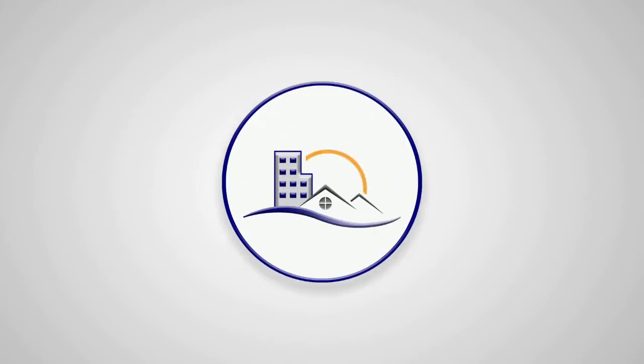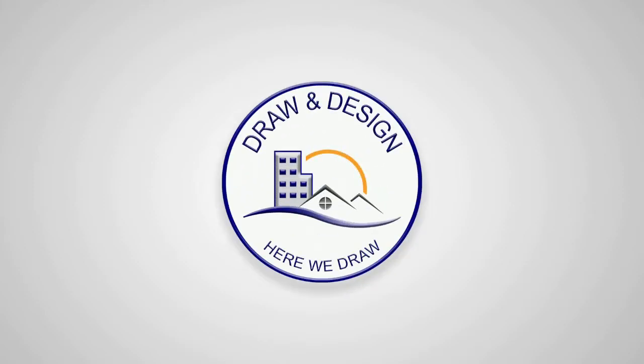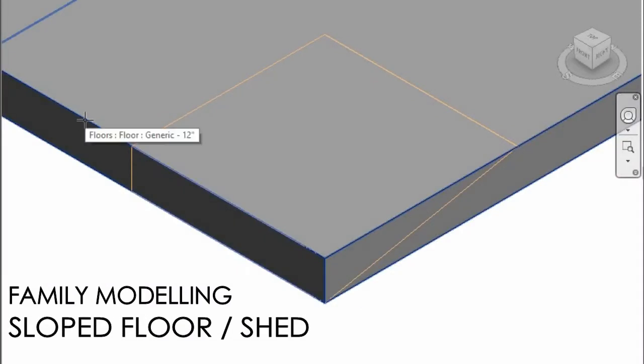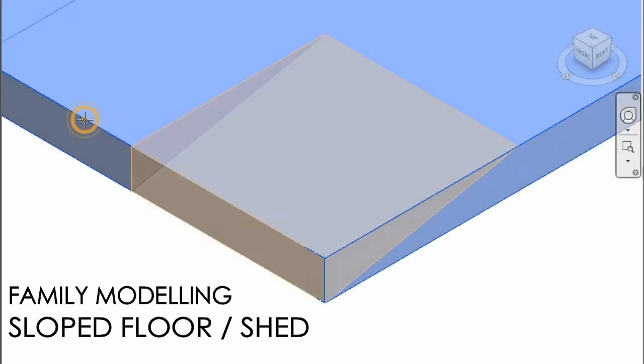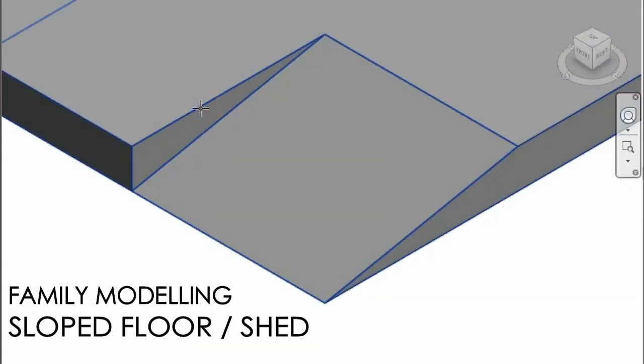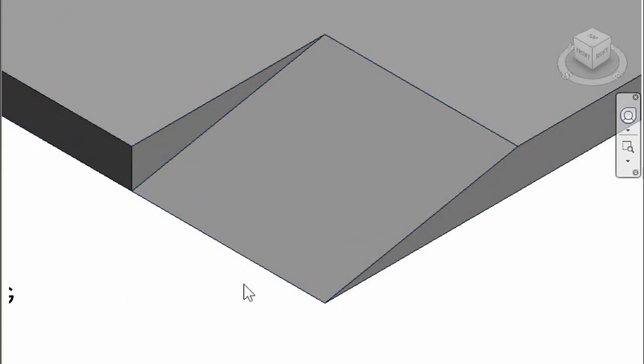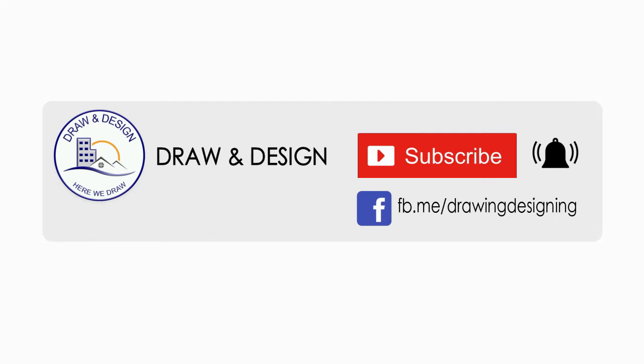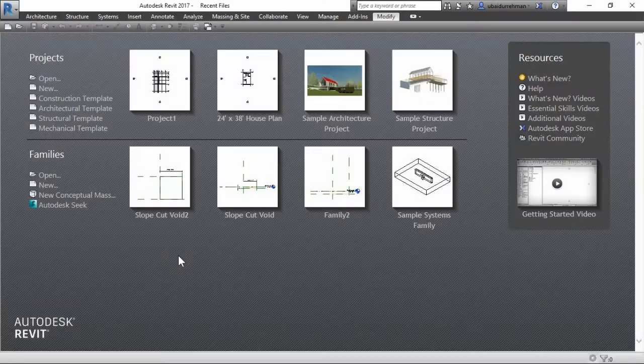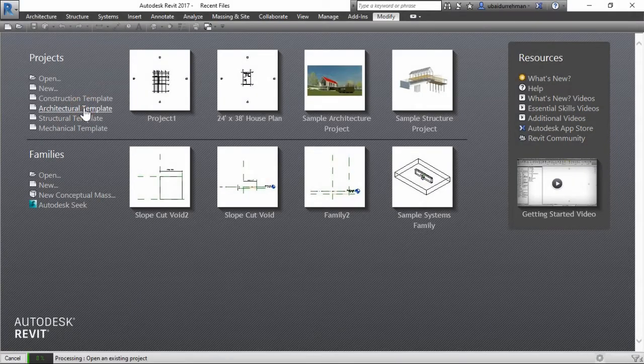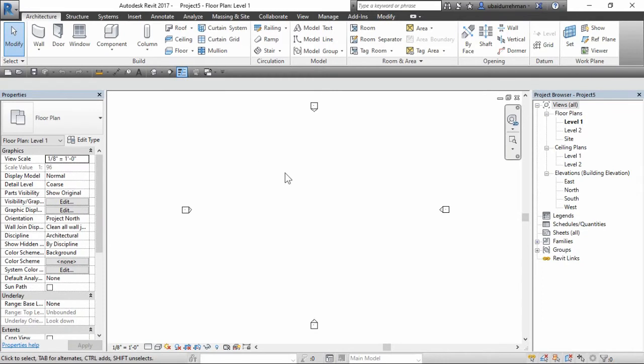Hey guys, welcome to another Draw and Design tutorial. Today I'm going to show you how to make a slope in a floor slab just like here. First, I ask you to please subscribe to my channel and turn on notification so you don't miss any future videos. Let's start with an architectural template.